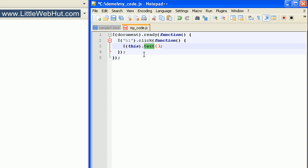This text method will allow us to change the text inside of an HTML element. So we're going to be entering a string here, and we need to enclose this string inside quotation marks. So let's just enter the word 'clicked'. Now what should happen is whenever we click on the h1 element, the text inside that HTML element will change to the word 'clicked'.